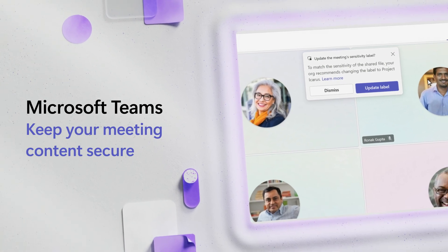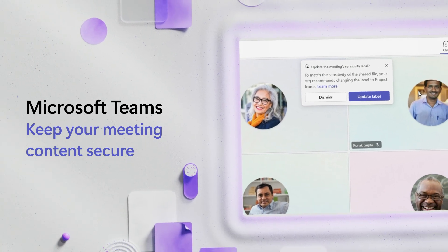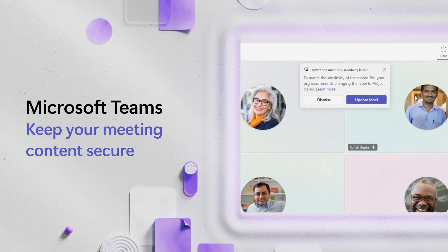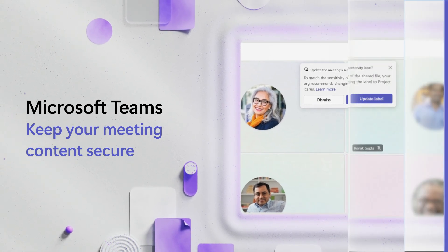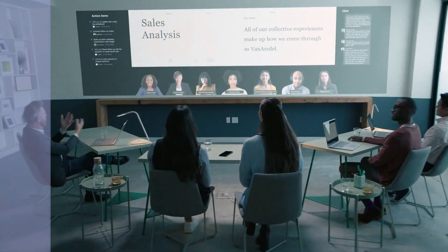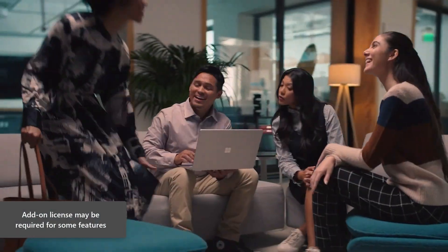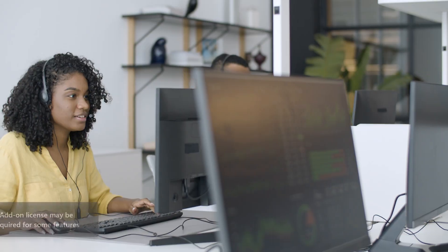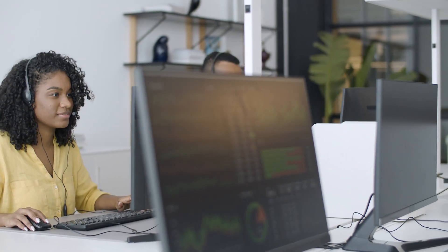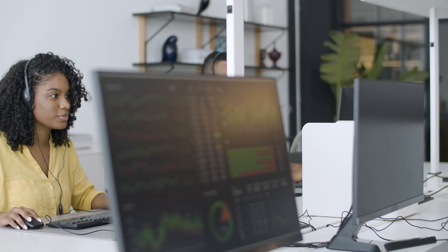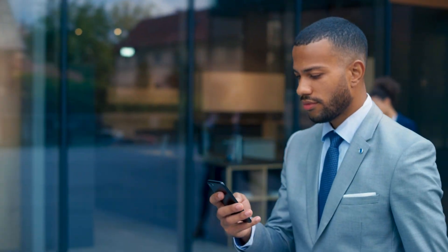In today's hybrid work, protecting sensitive information shared during meetings isn't just important, it's essential. From strategic plans to financial data, the information discussed in meetings often carries real business impact.